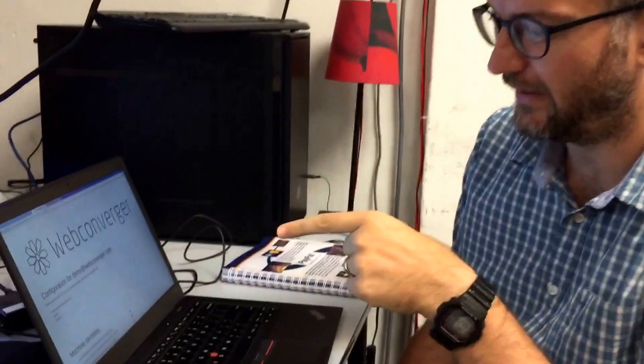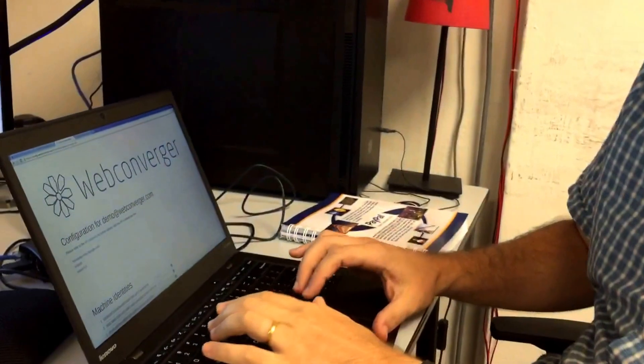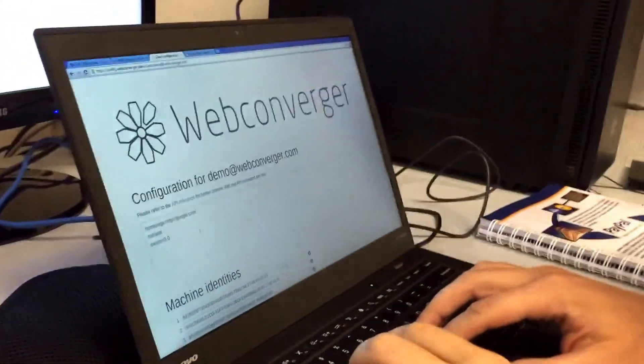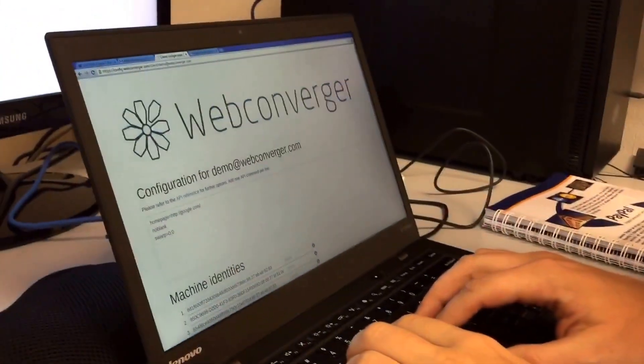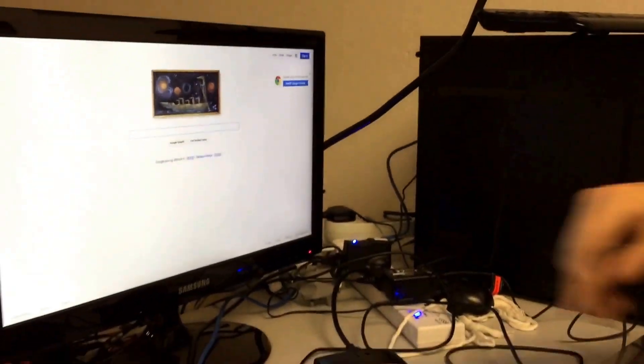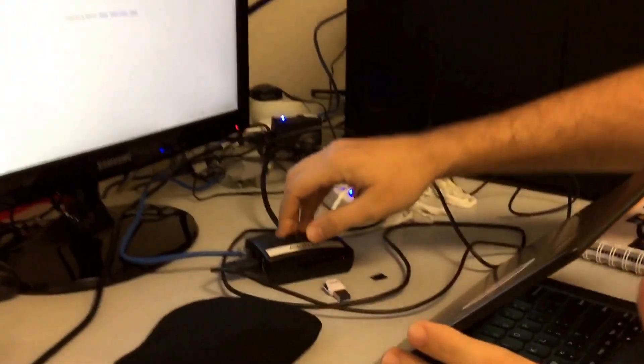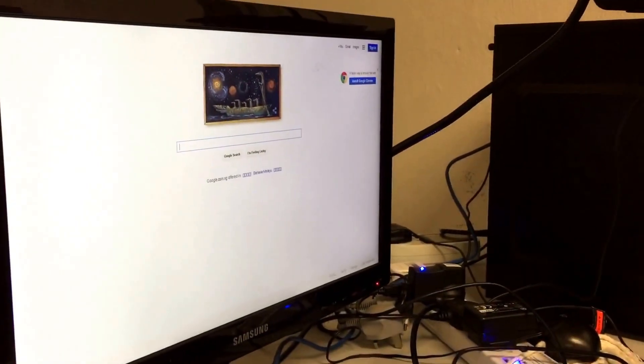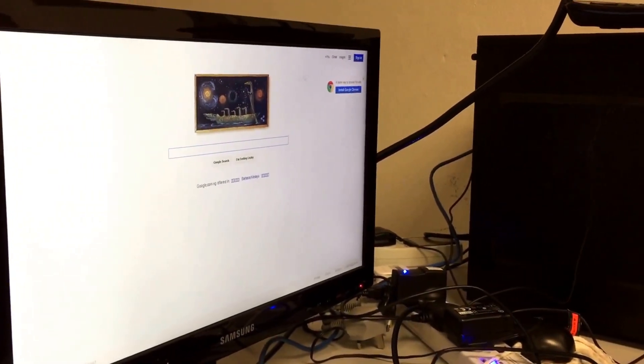A quick video to demonstrate that you can now update the home page. This is specific to the Raspberry Pi version. Right now, this is the Raspberry Pi 2 running here, configured with the home page google.com.